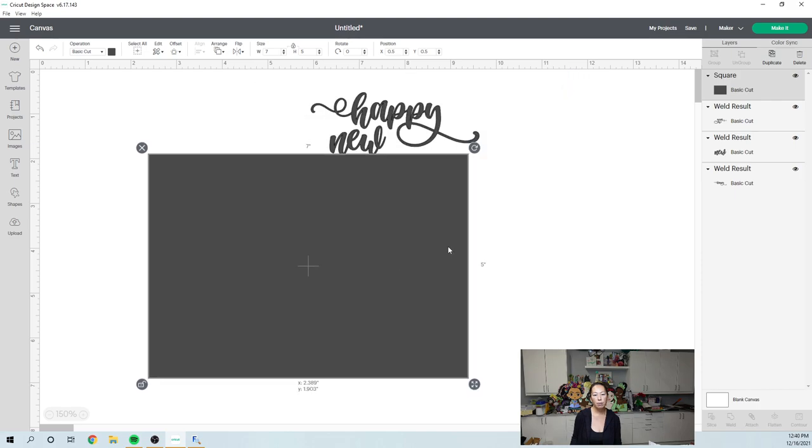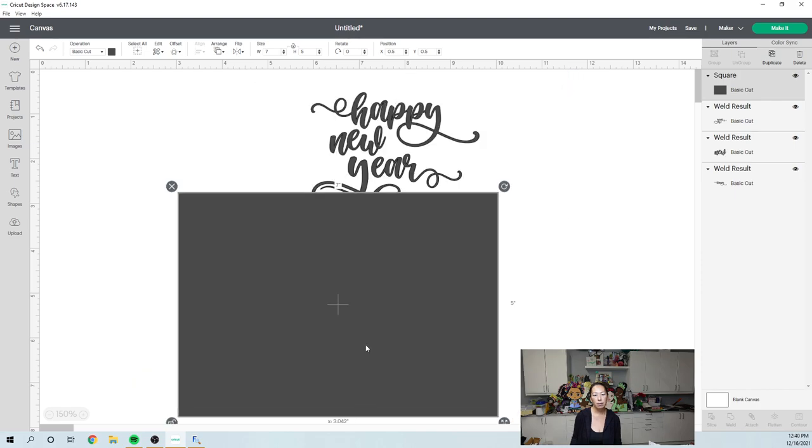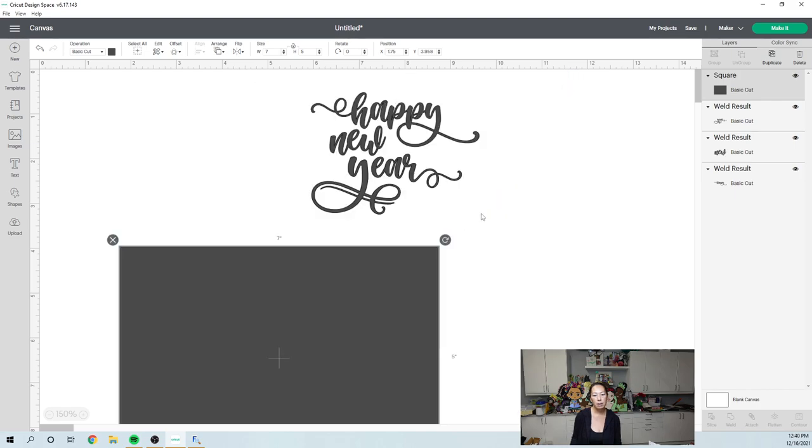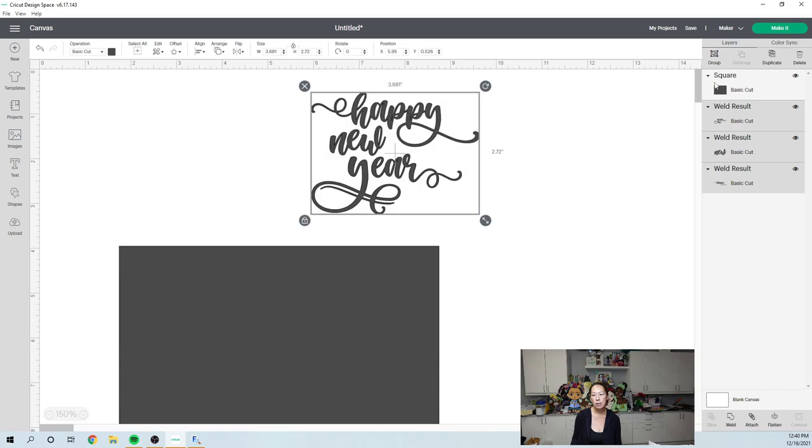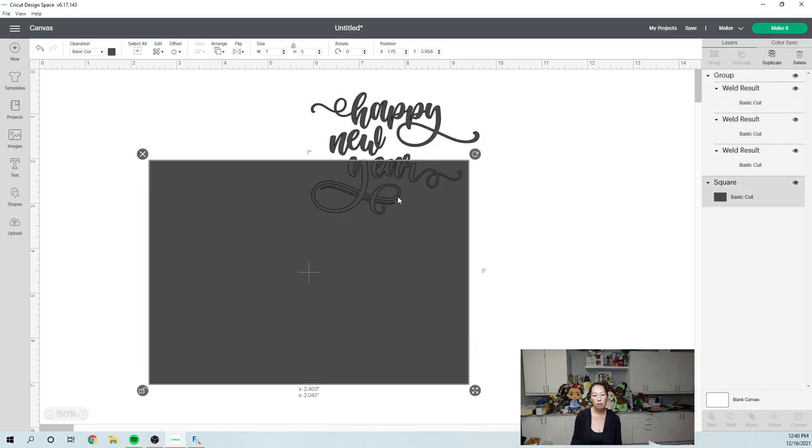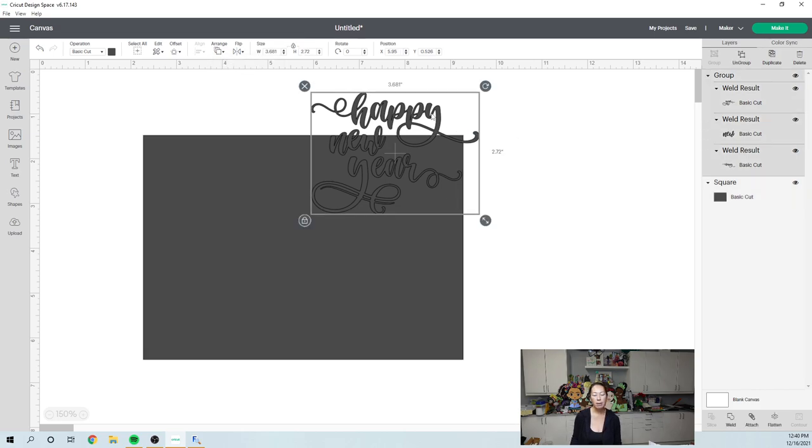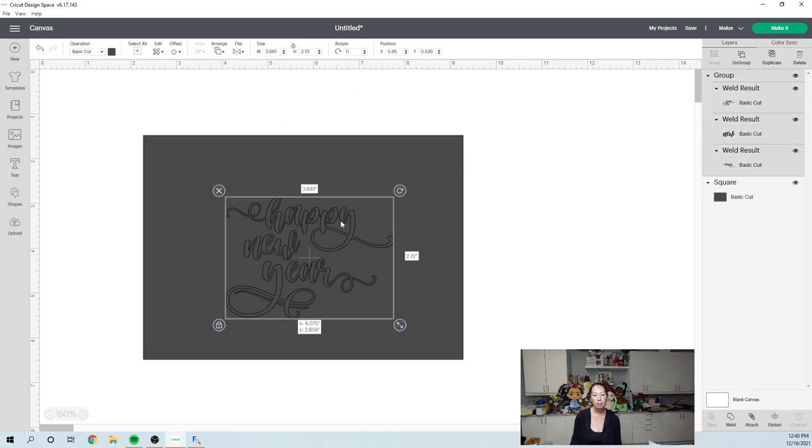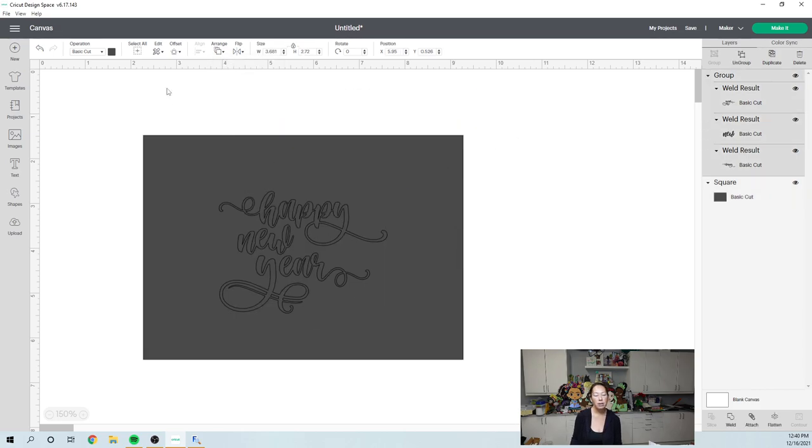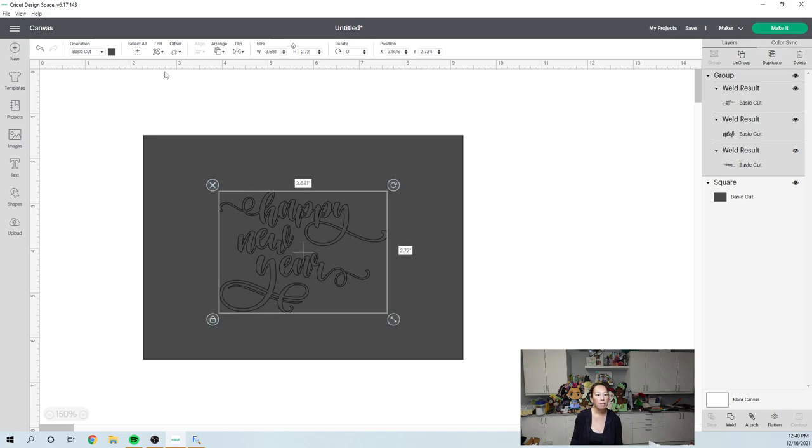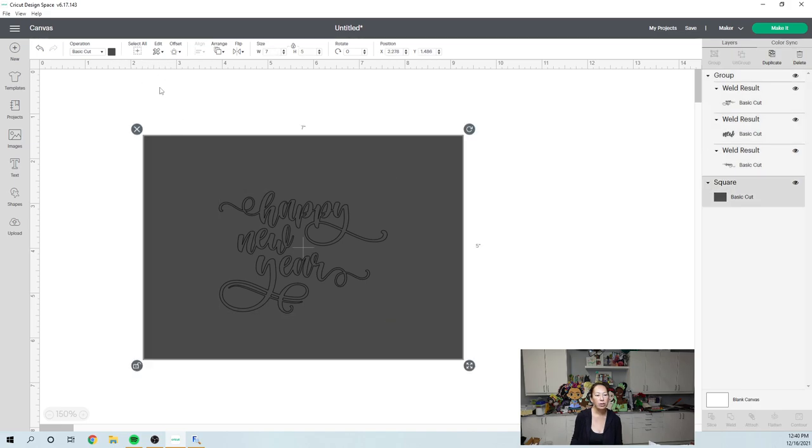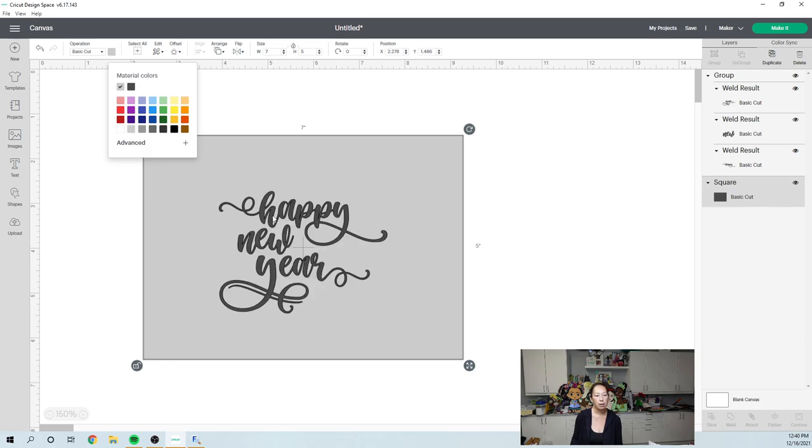I'm going to move. I'm going to group this together for now so that it moves together as one. I am going to arrange, send to the back. Oh, it's already in the back. This goes in the front and I'm going to change this color so we can see it a little bit better.